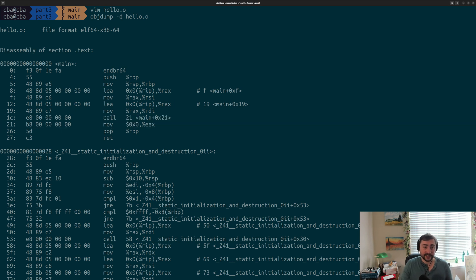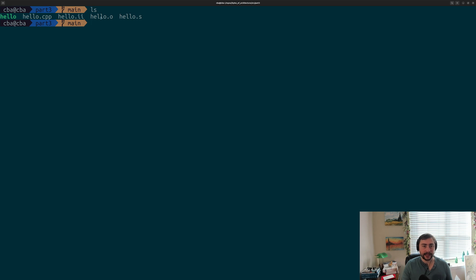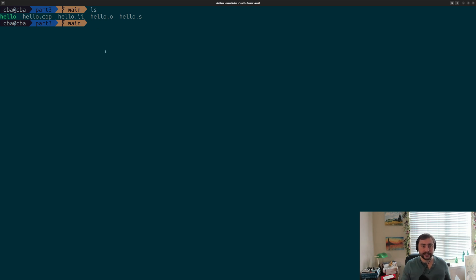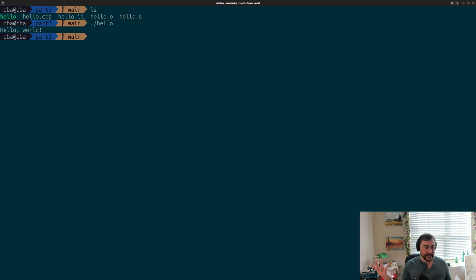The last phase is linking, where our compiler driver invokes our linker to link together all the different pieces and generate the final executable. That's what we get when we just run G++ hello.cpp with an output file name like -o hello. The compiler goes through preprocessing, compilation, assembly, and then invokes the linker — LD in this case — to generate the final executable called hello. Running it, we see hello world printed.